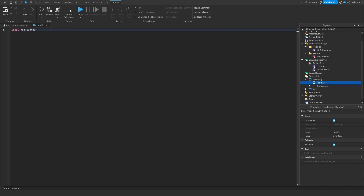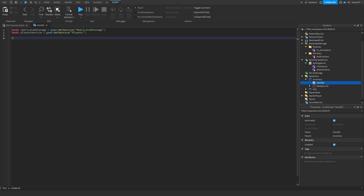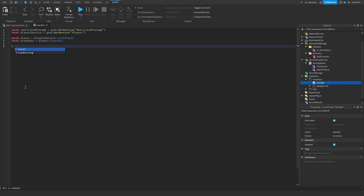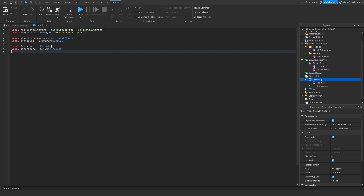Inside of the handler we're going to reference replicate storage, then the players service which is equal to game:GetService('Players'). We're going to say local player equals players service dot local player, local player UI equals player dot player GUI. Then we're going to reference the background: local UI equals script dot parent, and local background equals UI dot background.